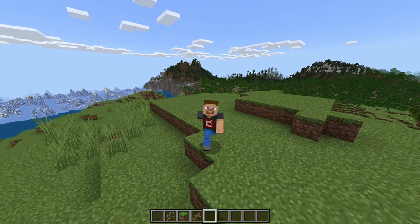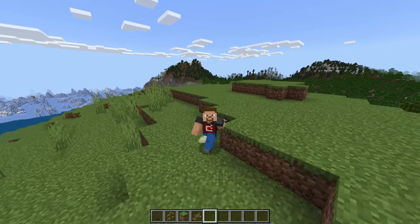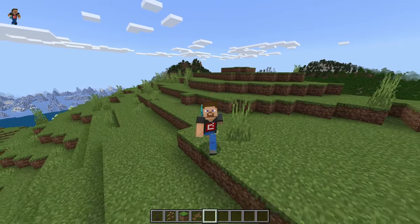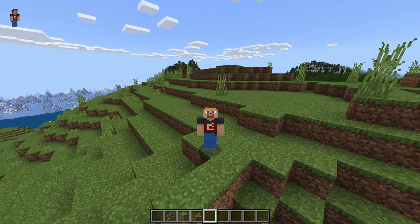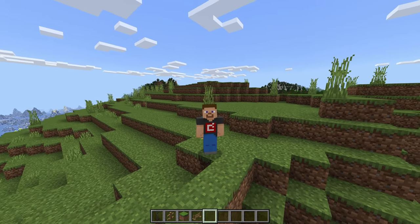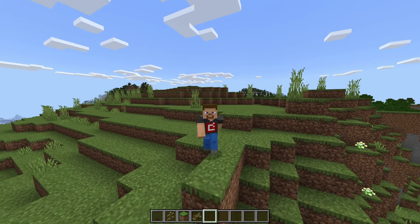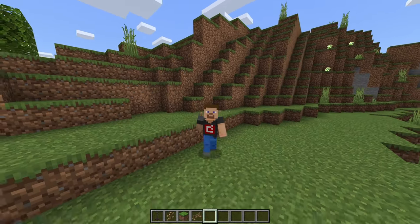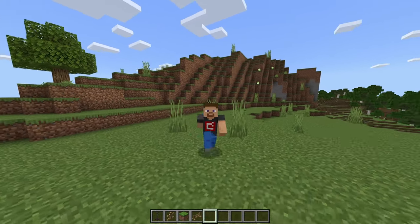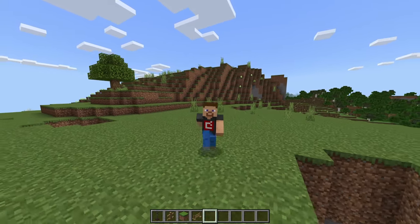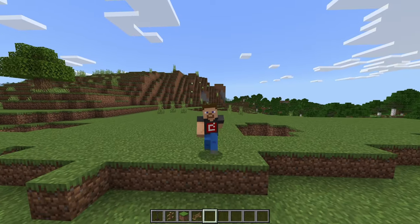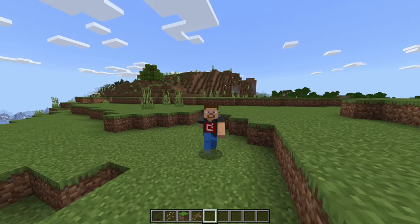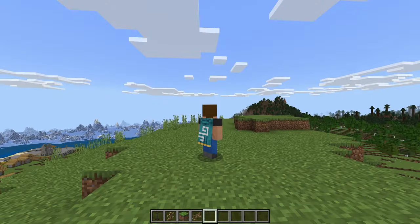How's it going everyone, welcome back to another Minecraft video. Today I will be showing you how to install this amazing texture pack in every version of Minecraft, whether that be PC, Xbox, PlayStation, Switch, even Pocket Edition. So without further ado, let's go ahead and hop into the video.